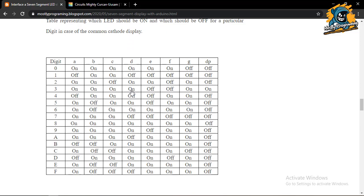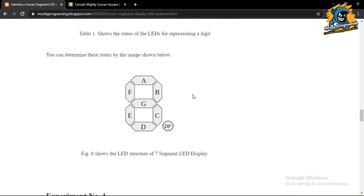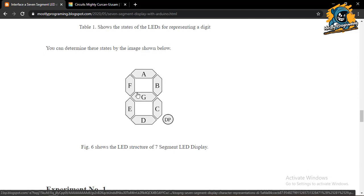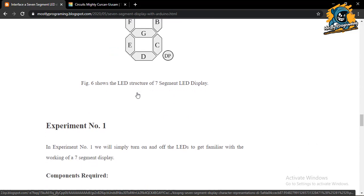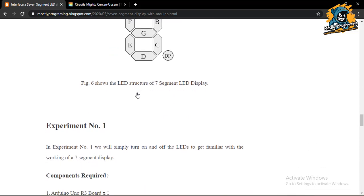You can refer to the table if you have any doubts, or you can take pen and paper and draw the shapes from the eight yourself — it's pretty simple. So the first project we are going to do today is to simply turn on and off the LEDs to get familiar with the working of a seven segment display. We are not going to print any numbers today.